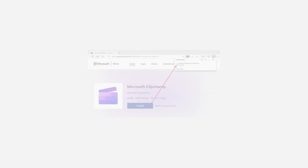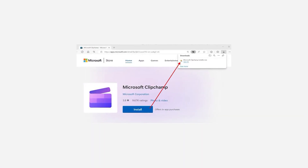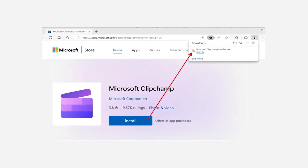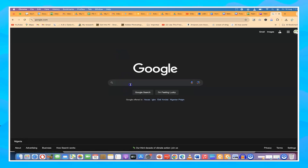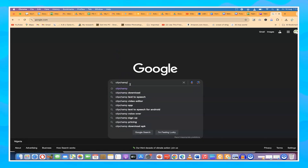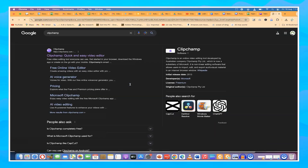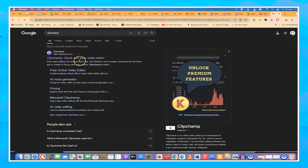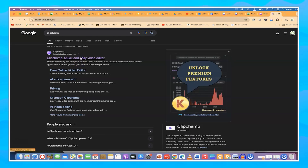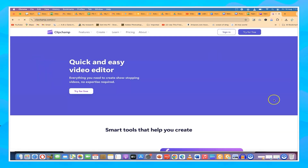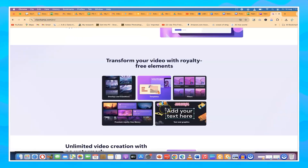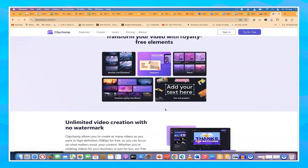To access Clipchamp, all you need is to come to your browser, type in Google, search for Clipchamp, and hit enter. It will bring you over to this platform — a quick and easy video editor. I've used it and I am completely enjoying it. This is Clipchamp and all of its features.